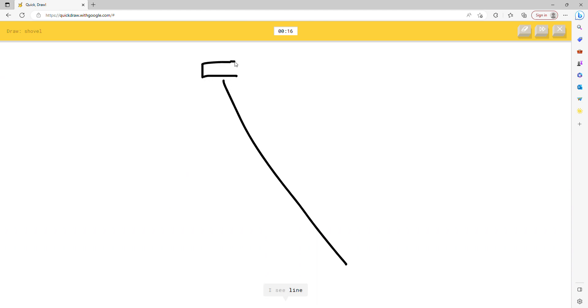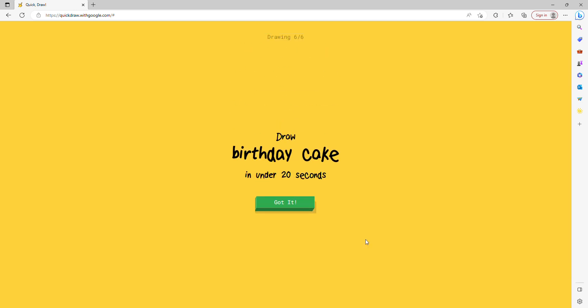I see line, or nail, or street light. Oh I know, it's shovel.